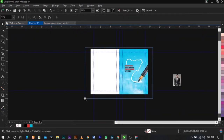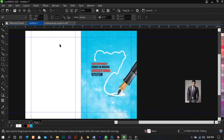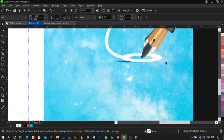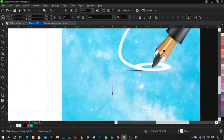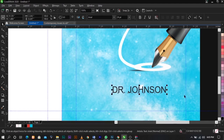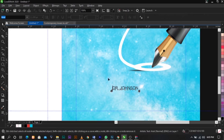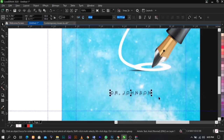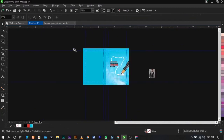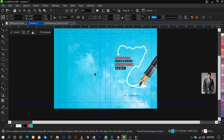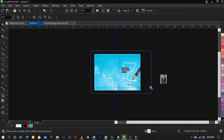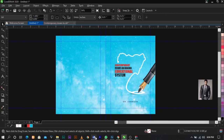The next thing I'm going to do is put the name of the author here. Select your Text tool and write 'Dr. Johnson.' Now reduce the size. Select your Shape tool and adjust the text spacing this way. Leave it here — I think it's fine. Bring in the same color over here. Copy this background, paste it here, right click, and drop it inside this space using Power Clip.